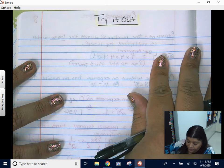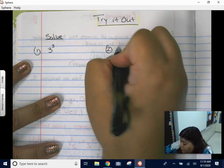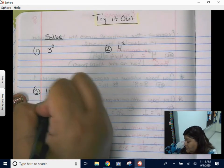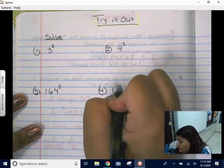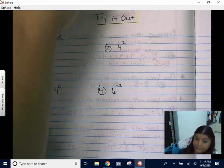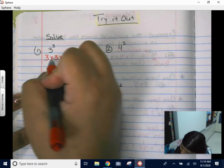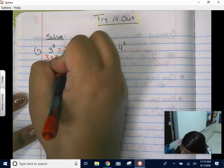I'm going to give you four examples to solve. Solve three cubed, four squared, 164 to the zero power, and six to the negative two power. Press pause and then come back and see if you got it right. Three cubed means three times three times three — three times three is nine, nine times three is 27. So three cubed should have given you 27.